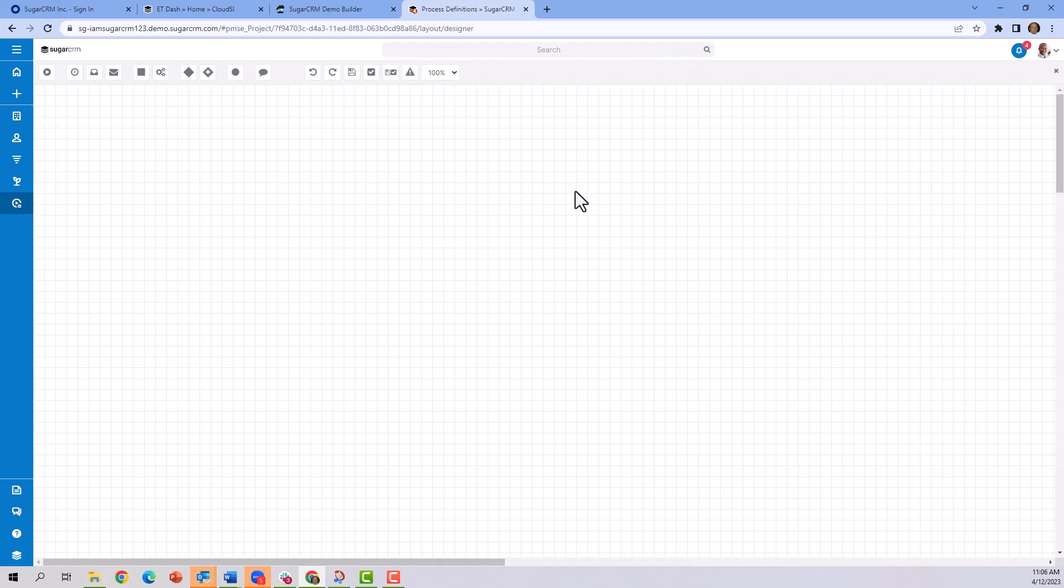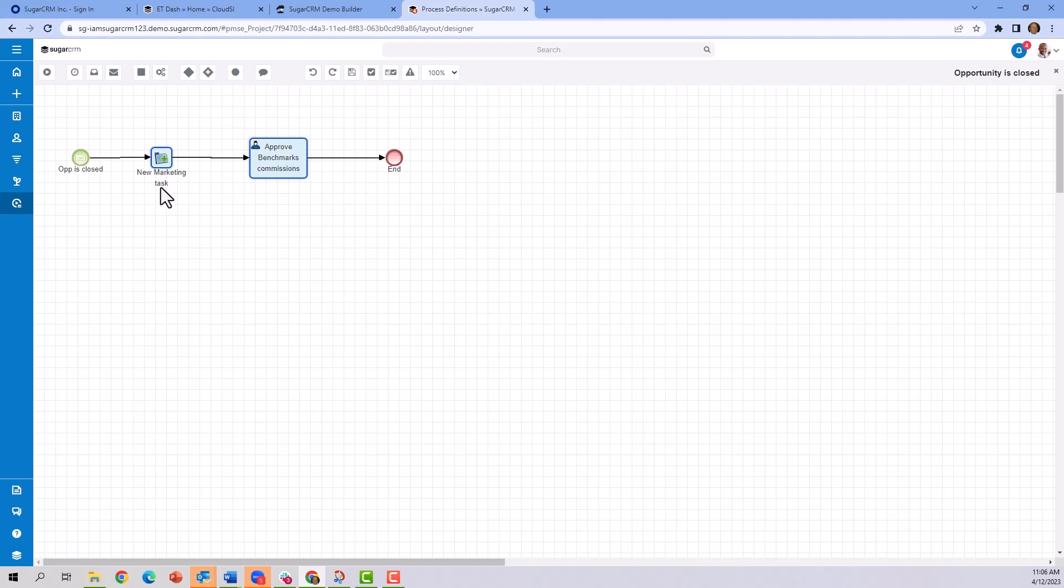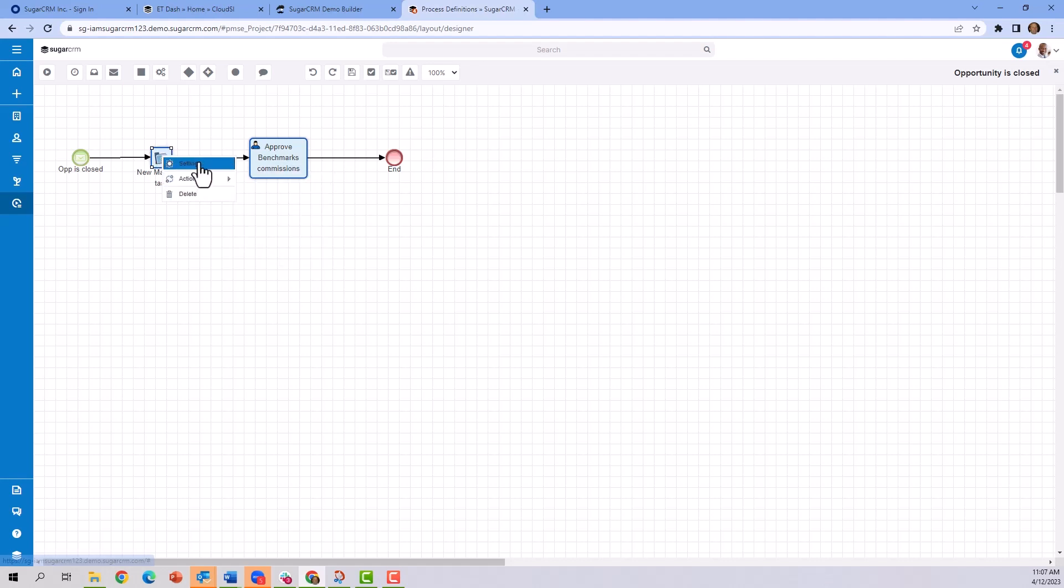When an opportunity is marked close won, a notification is sent to the marketing team by creating a task. Also, managerial figures get an approval notification like you just saw on the dashboard. So what's behind these? By drilling down, you can see the settings and the action type.